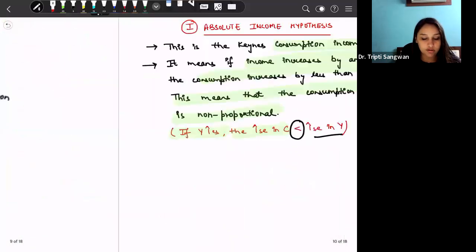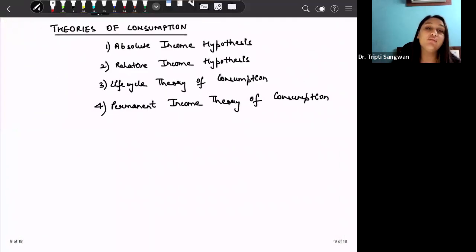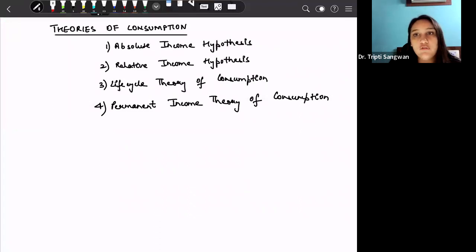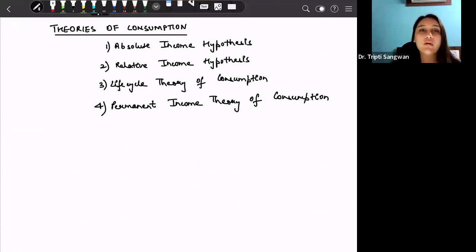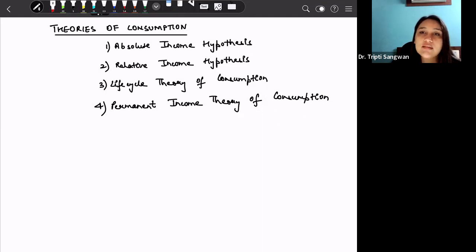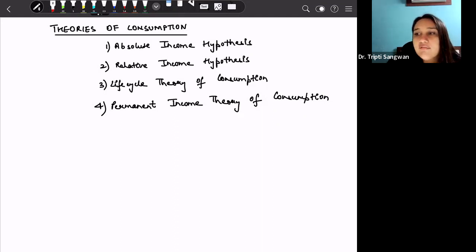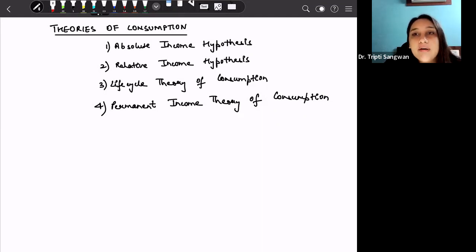In the next lesson we will discuss the two remaining theories: the life cycle theory of consumption and the permanent income theory of consumption. Stay tuned, and if you have any doubts, please comment. I am uploading these videos on demand to help you prepare for your NET, entrance, or semester exams. If you have any suggestions, write them in the comments as well. Take care, bye-bye, thank you.